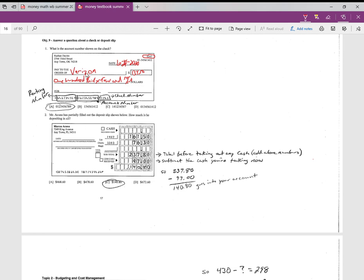And then here you'd sign your name. Your signature goes there.